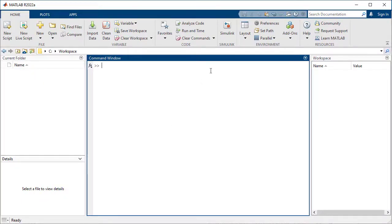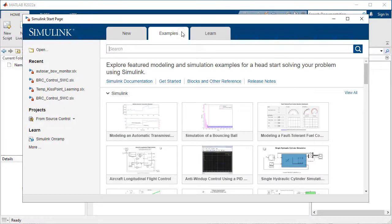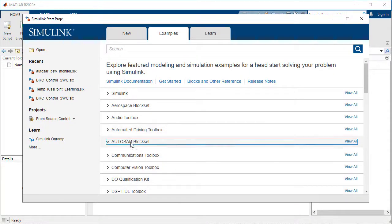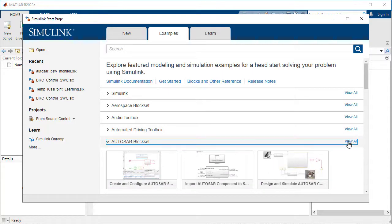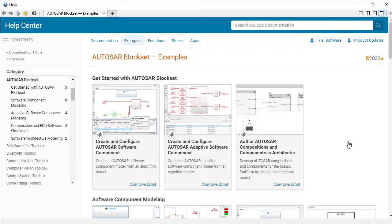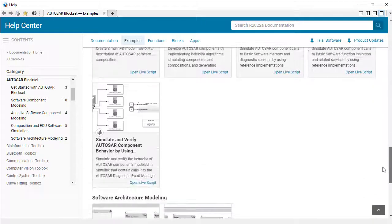The model I'm going to show you today is an example of ours. I can find that by opening the Simulink Start page, clicking on the Examples tab, and finding the AUTOSAR blockset examples. We have a fair few, so I'll open them all into documentation. I can scroll down the list to the basic software examples, and this is the one that I'm looking for.